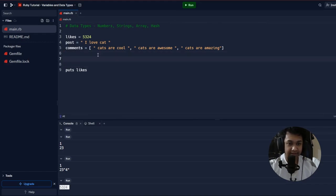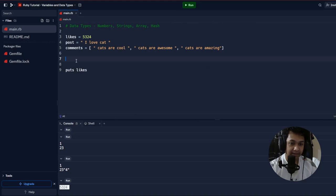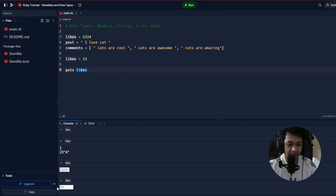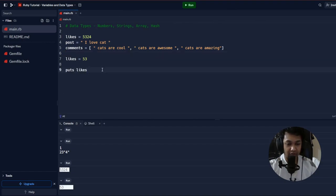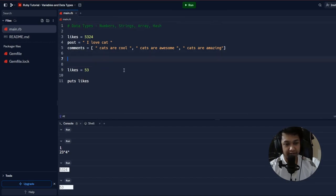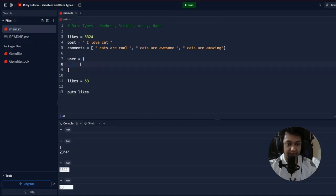You can also reassign a variable's value. If likes is 5324 and you want to change it to 53, write 'likes = 53'. Now when you print likes it will override the old value and print 53. Variables are just containers — you store values in them so you can use them later in real world scenarios like storing a list of users.